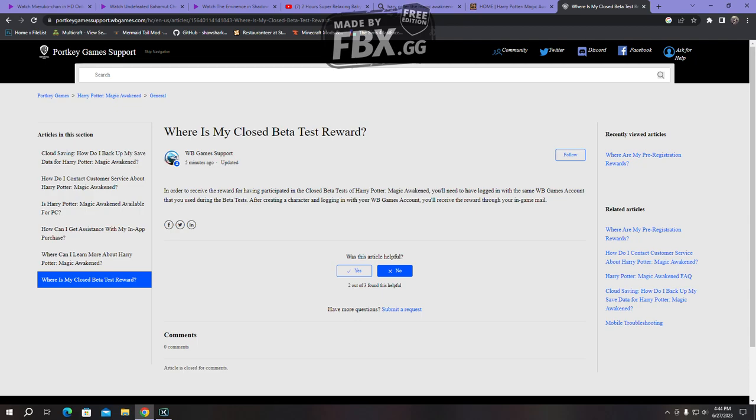So, in order to receive the reward for having participated in the closed beta test of Harry Potter Magic Awakening, you'll need to have logged in with the same Warner Bros game account that you used during the beta testing to receive the rewards. If you played with your Play Store email, you'll not receive anything.